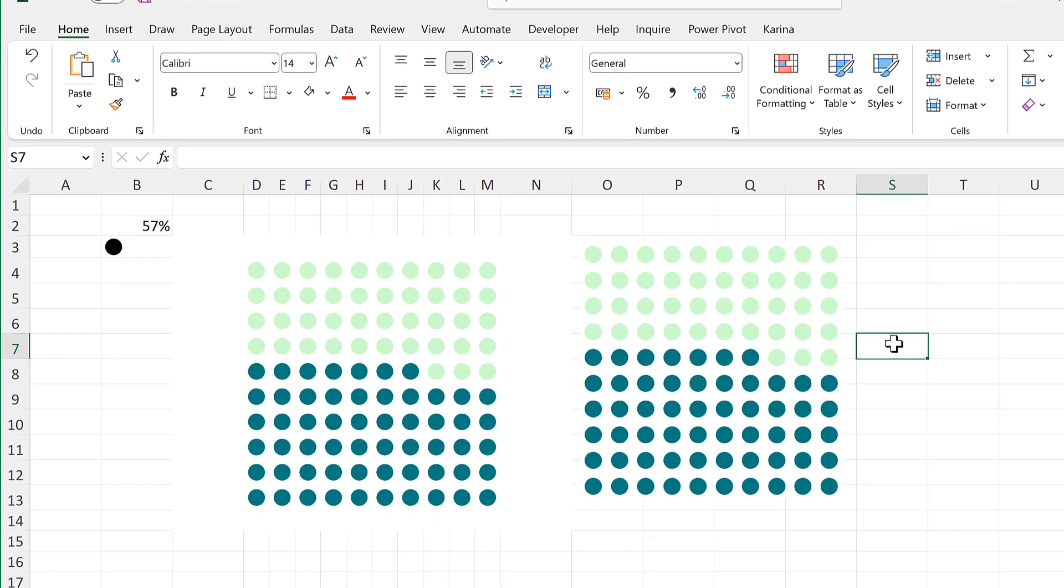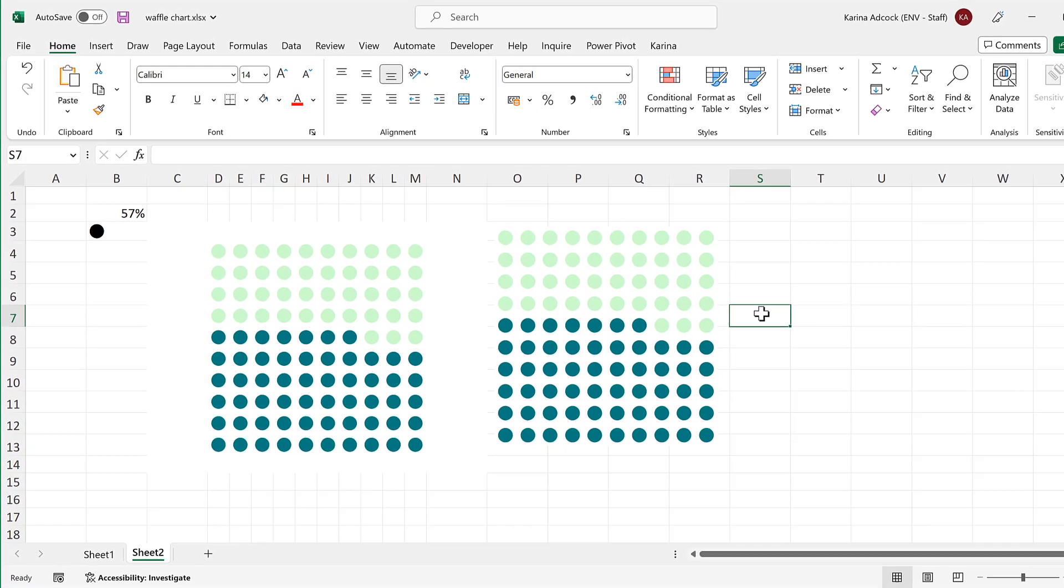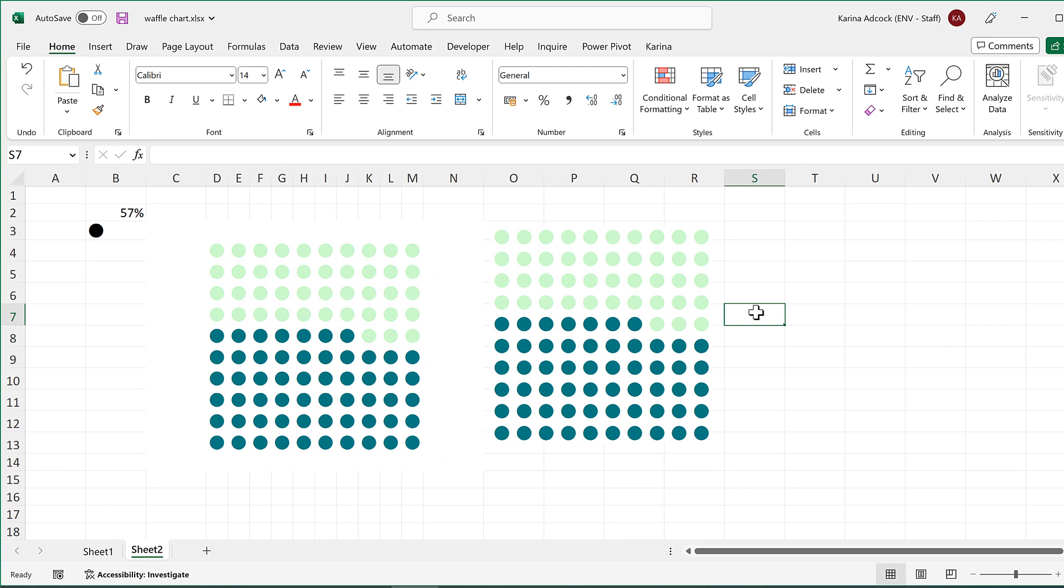In this video I have shown you how to make a waffle chart in Excel and that is everything.